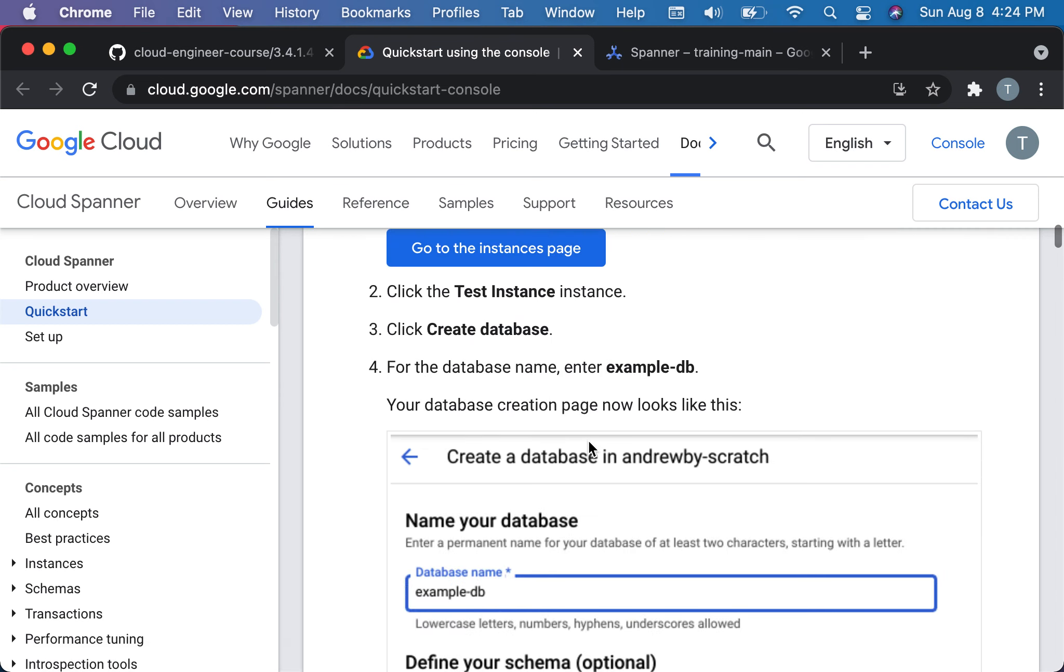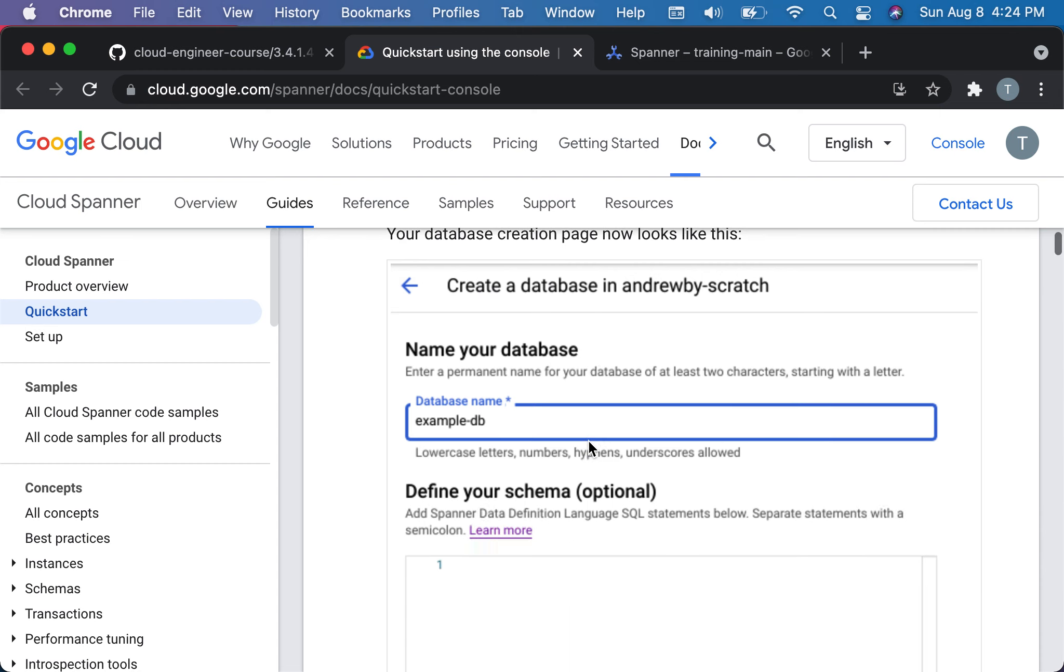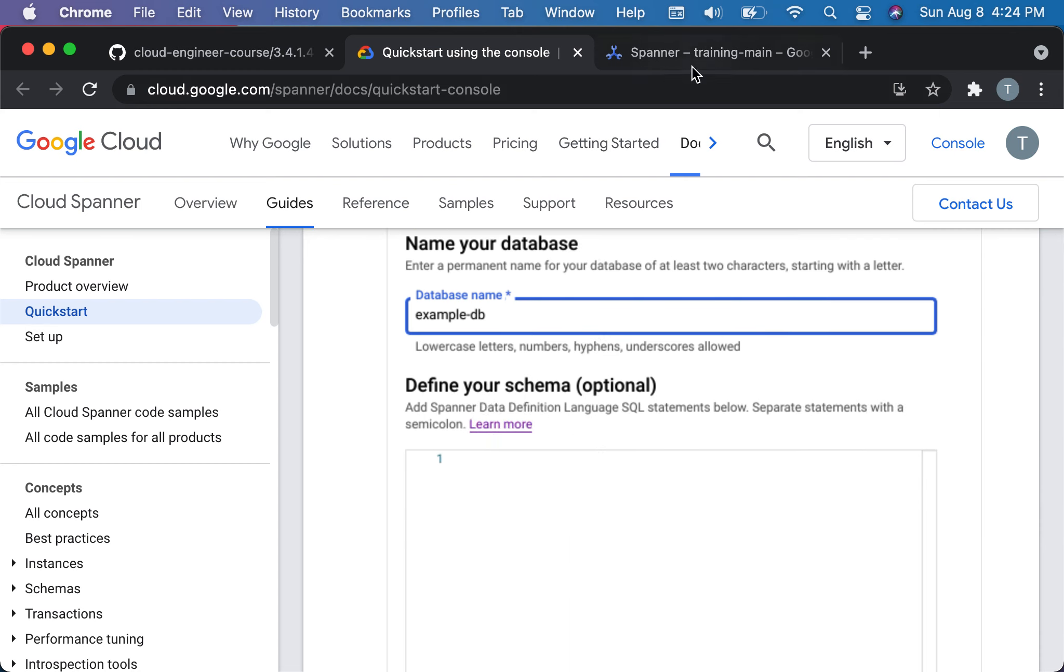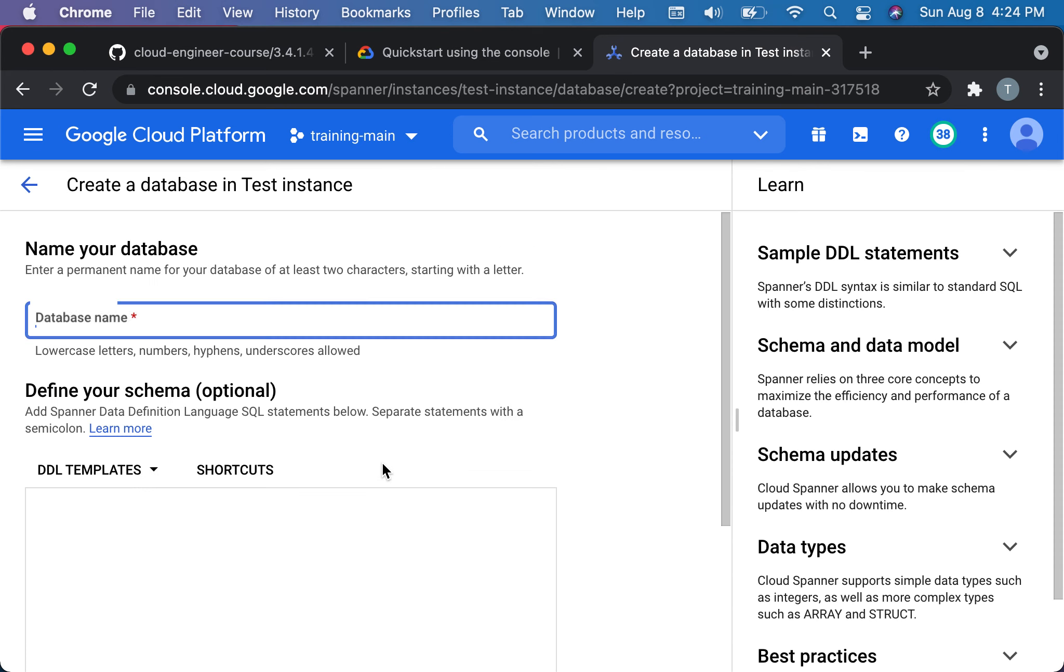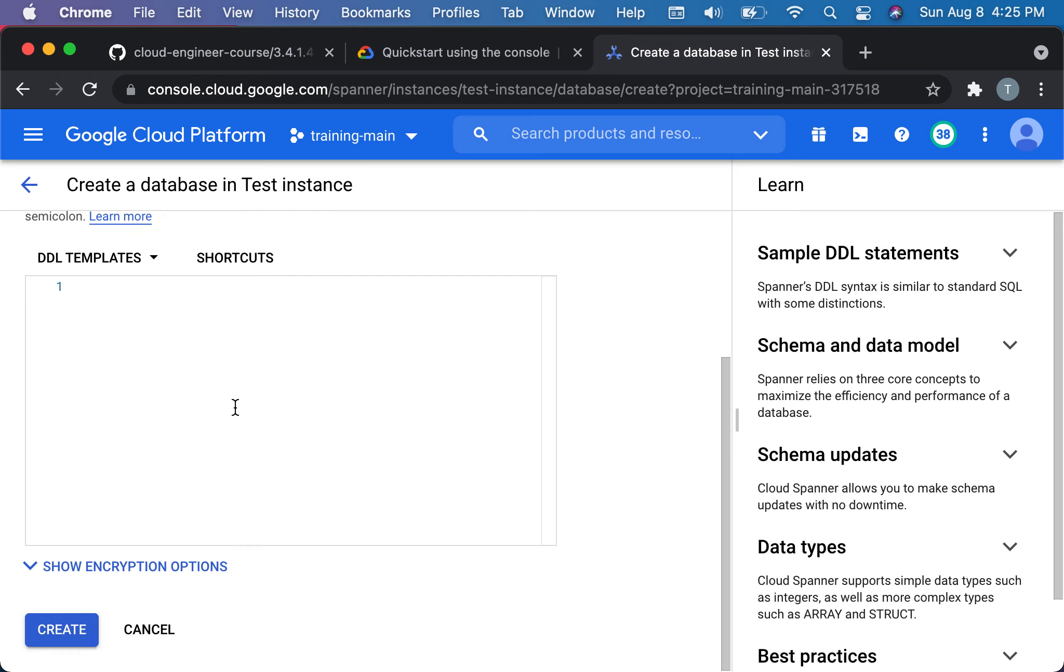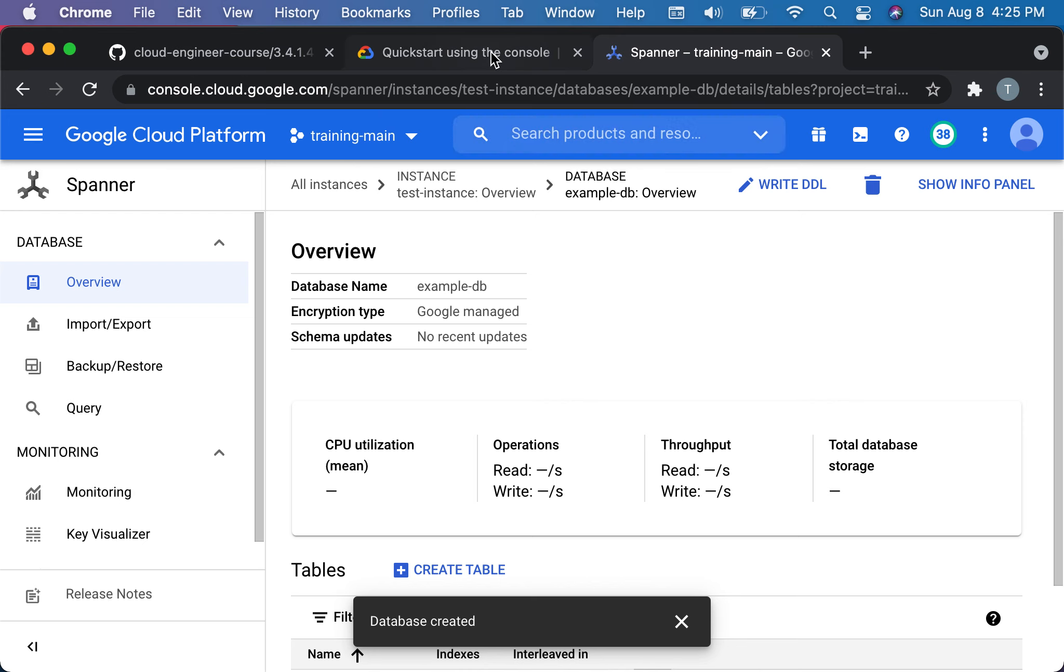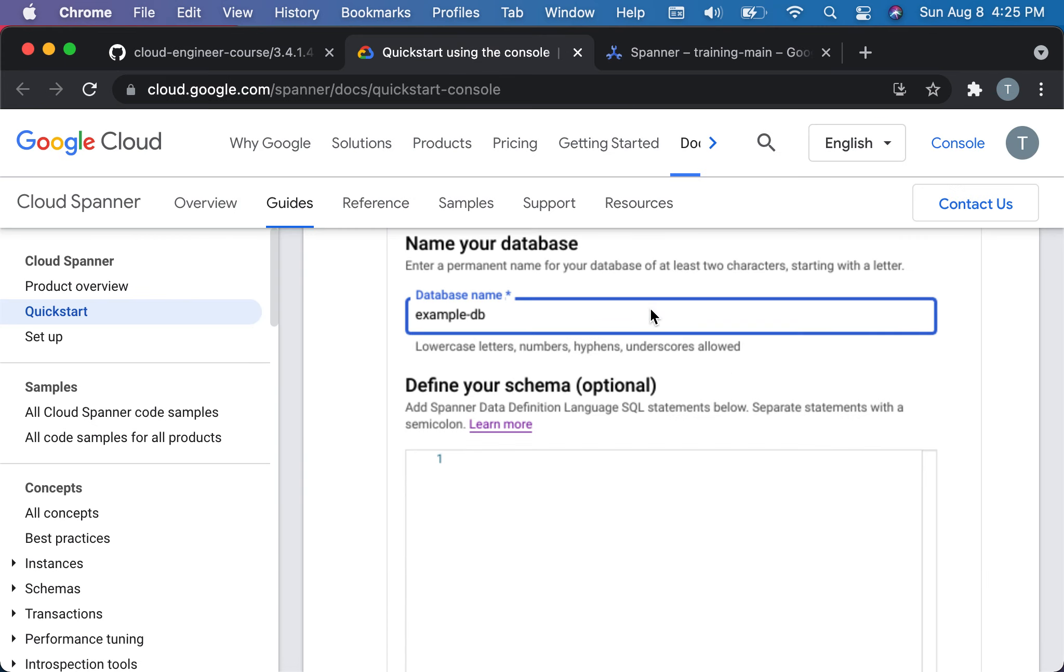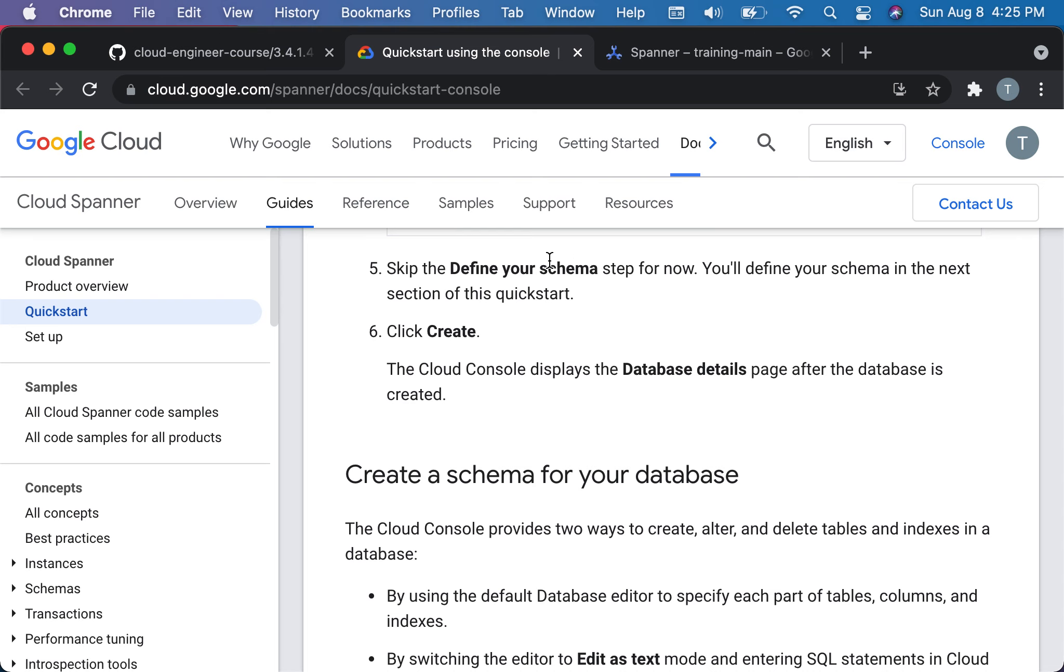We've already created the instance. Create a database and we'll call it example-db just like they did here. We'll do that, create DB, example DB. You can define your schema, which is like defining your structure here, or we can do it later. We're going to just create first and then we're going to come back.